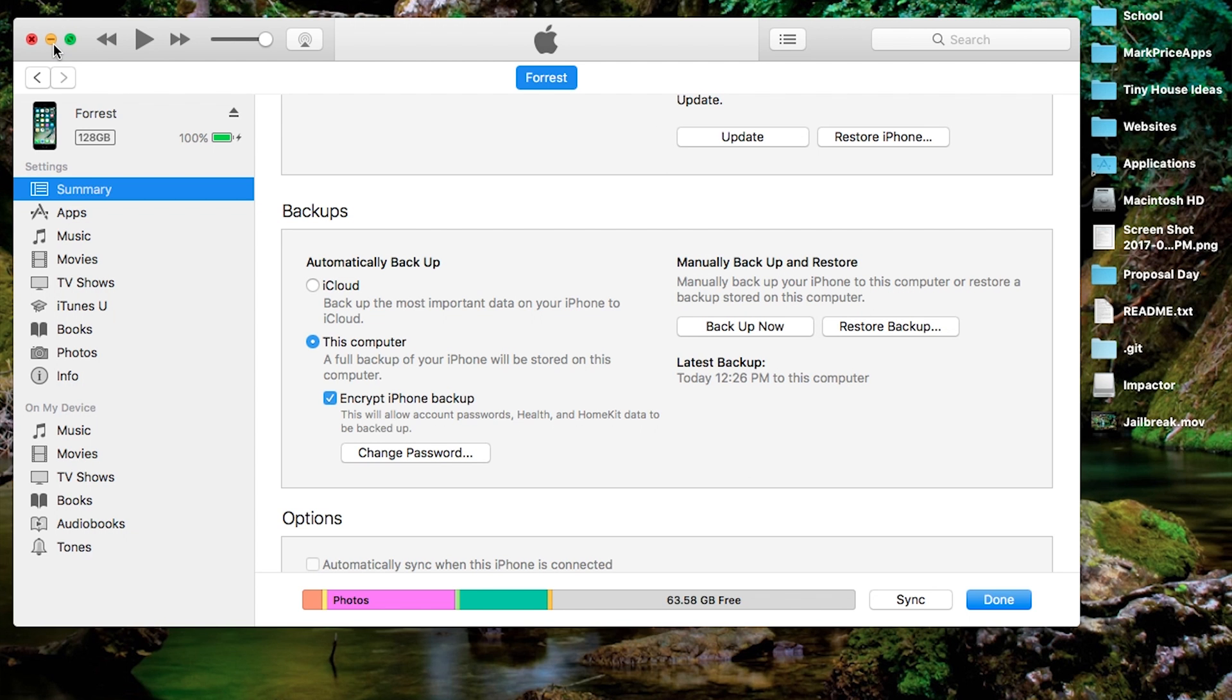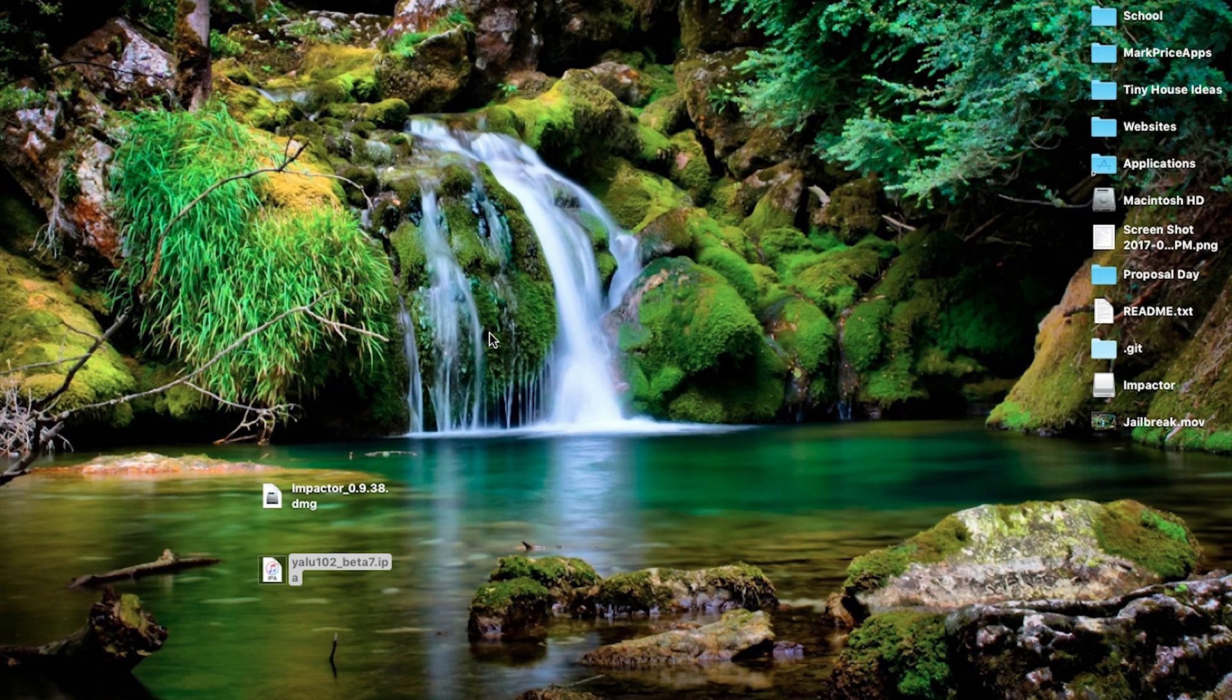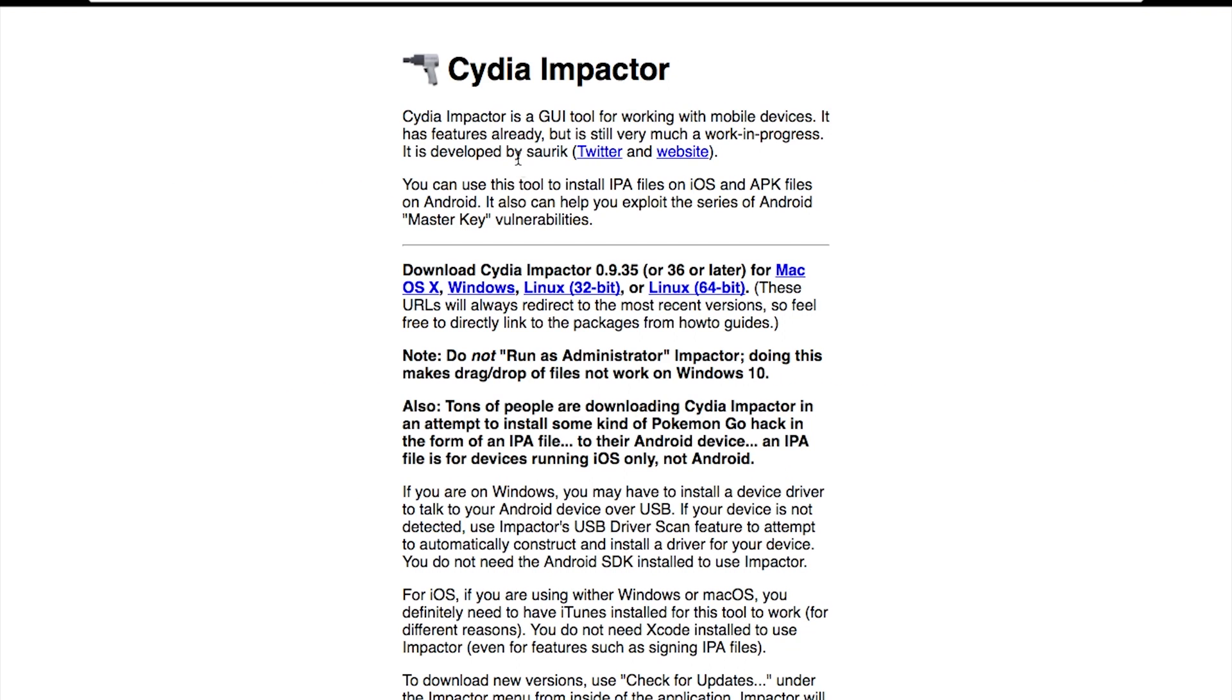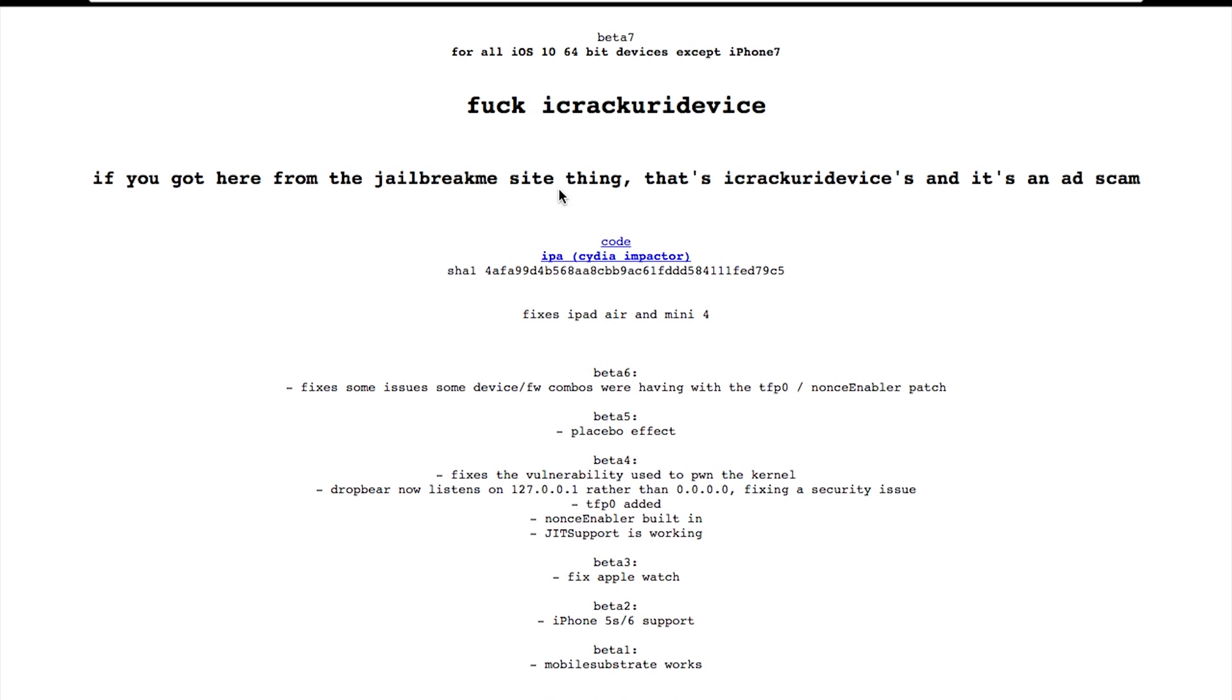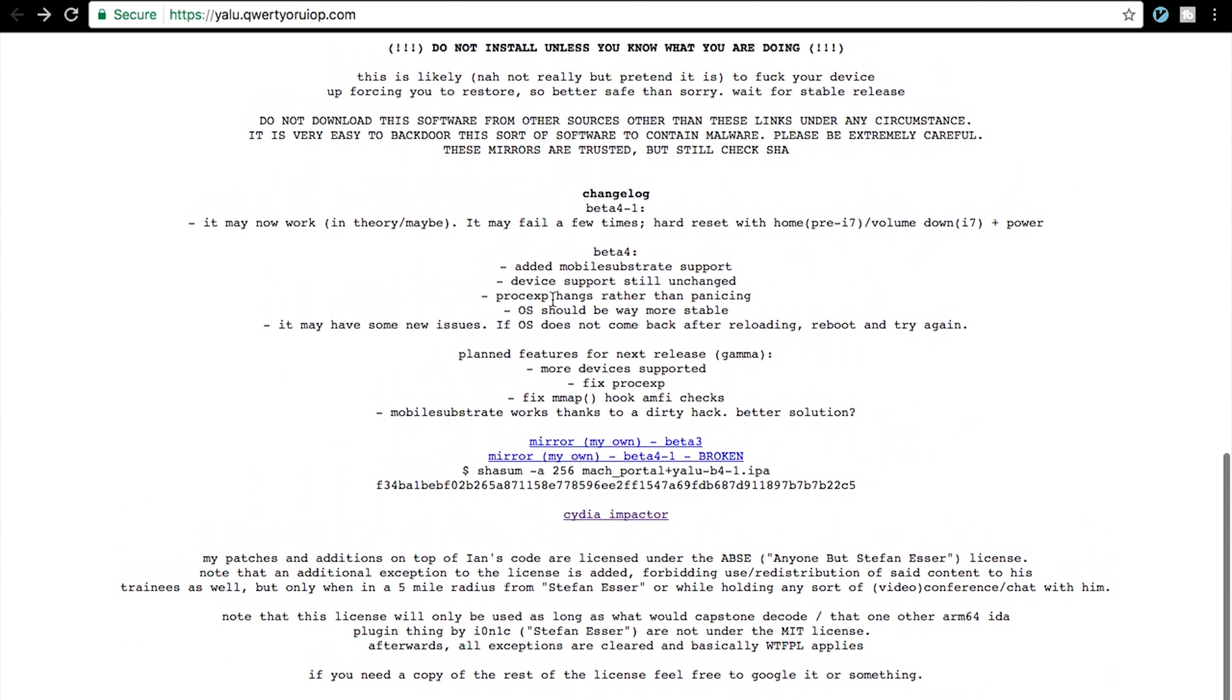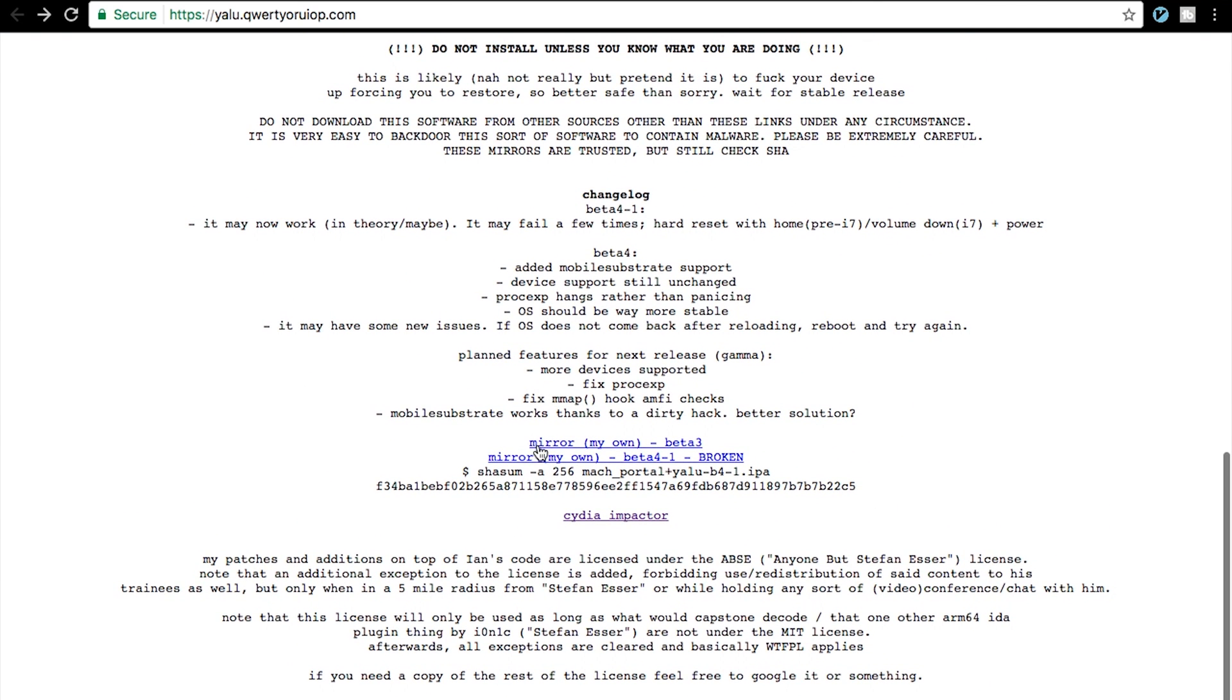Second, I have two links down in the description box for you. The first one being Cydia Impactor. Now this is the tool that will download our Cydia onto our phone. Make sure you download your proper version. Second website is Yalu and this is the IPA for the Cydia Impactor. You're going to want to download both of those. And guys, this IPA does not work on an iPhone 7 or 7 Plus. Remember that. You have to come down here, mirror my own Beta 3, download that,